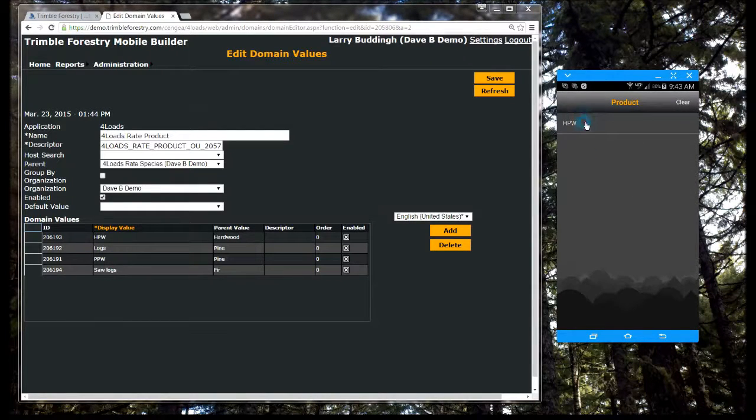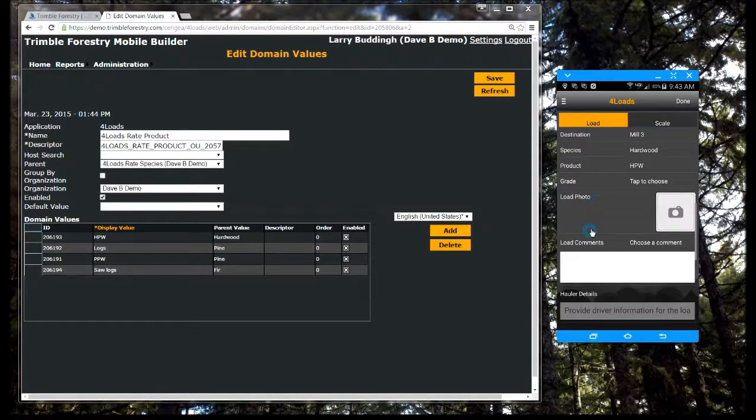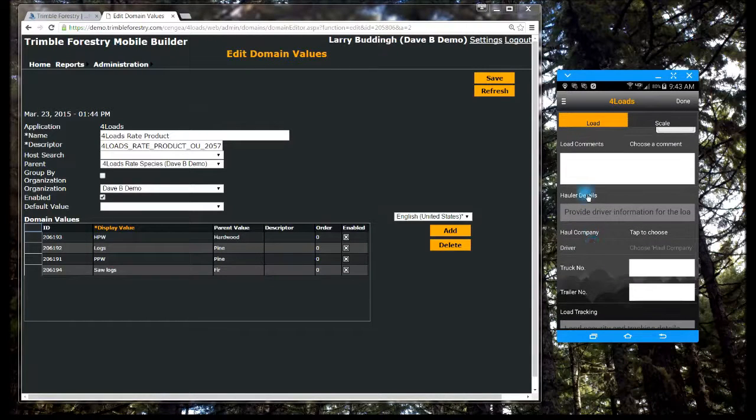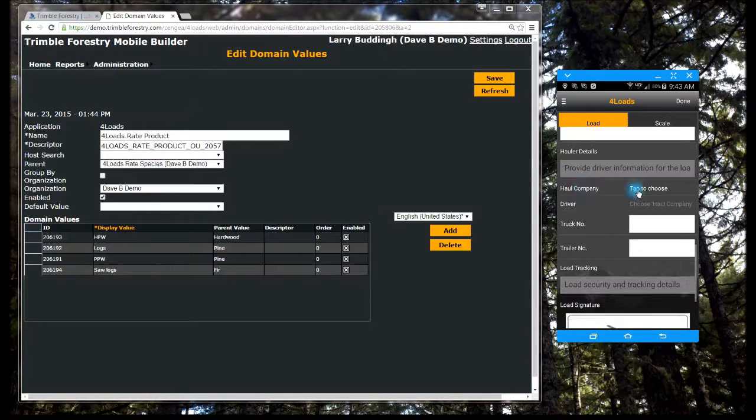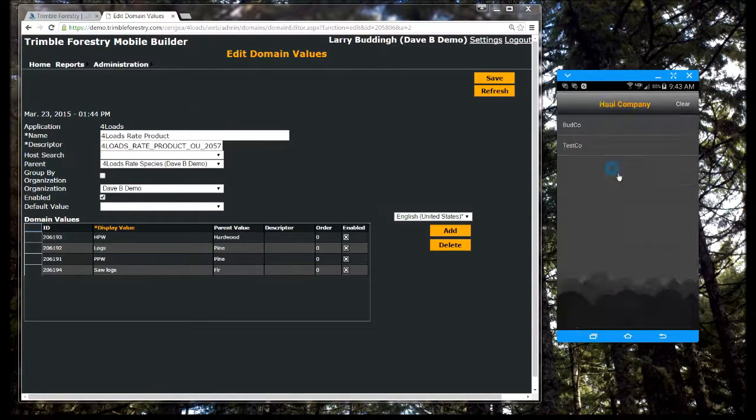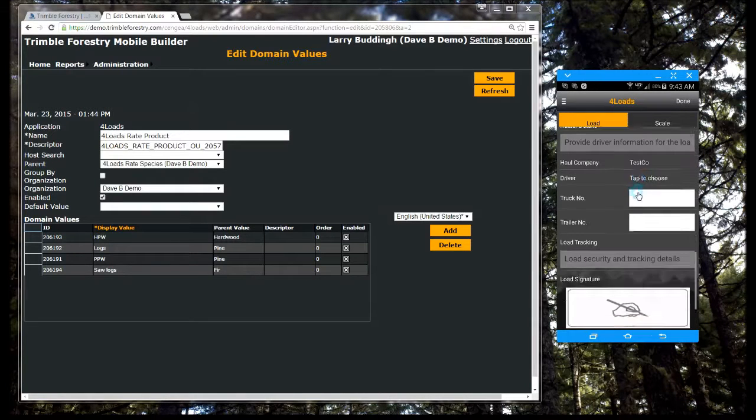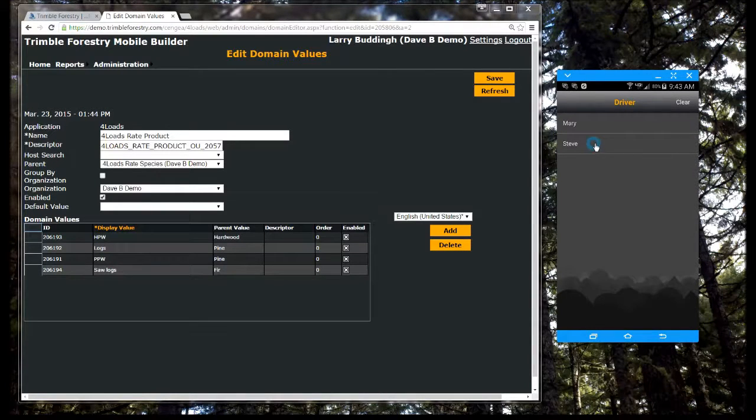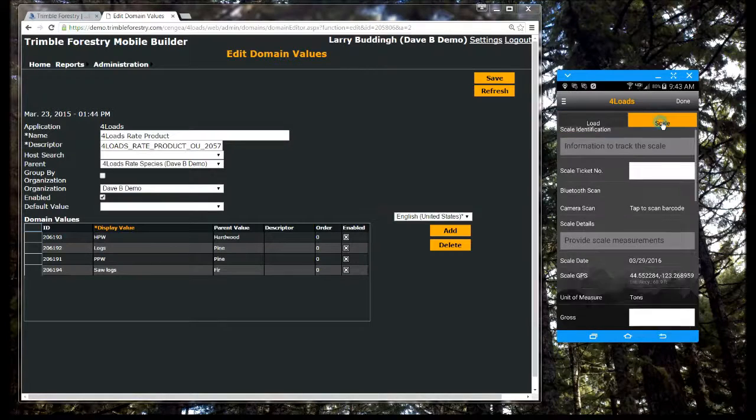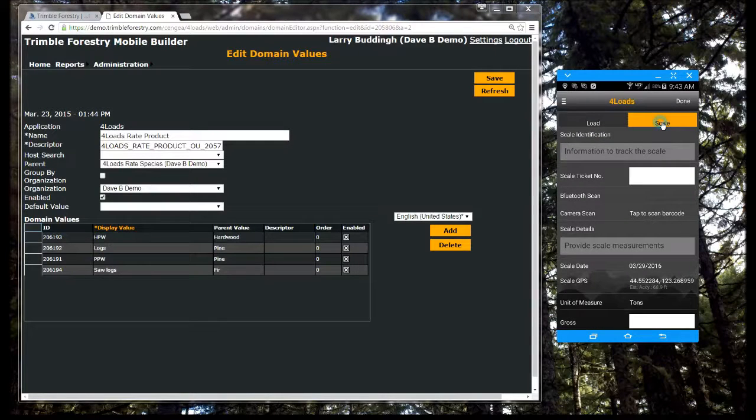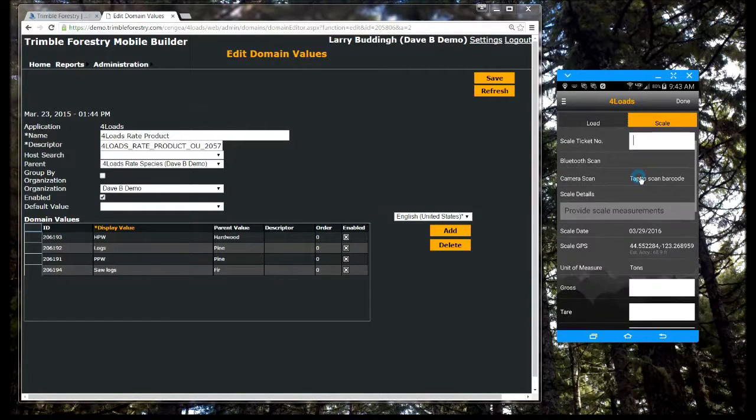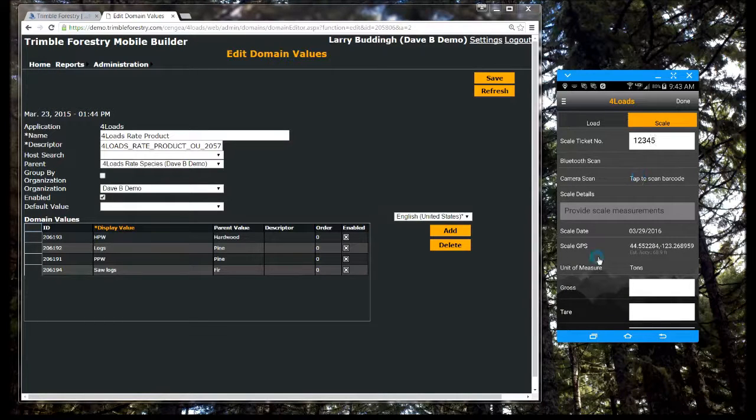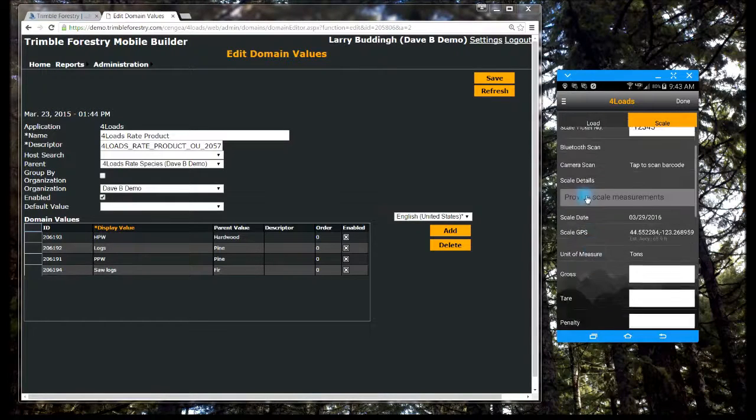Get a quick return on your investment. One of our first logging customers stated, I got my Saturdays back. Instead of spending Saturday reconciling loads for payments, he simply runs a Mobile Builder report and is done in minutes instead of hours. Four loads also saved him five to ten hours of data entry in just the first week.